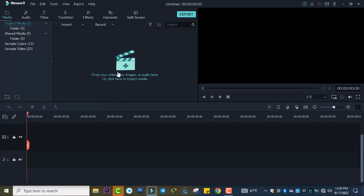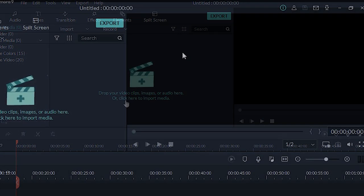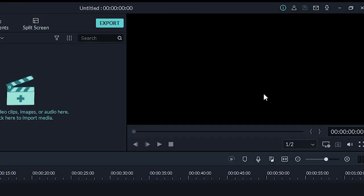We'll come to the first section. Here is the import media area, here is the project source monitor window.